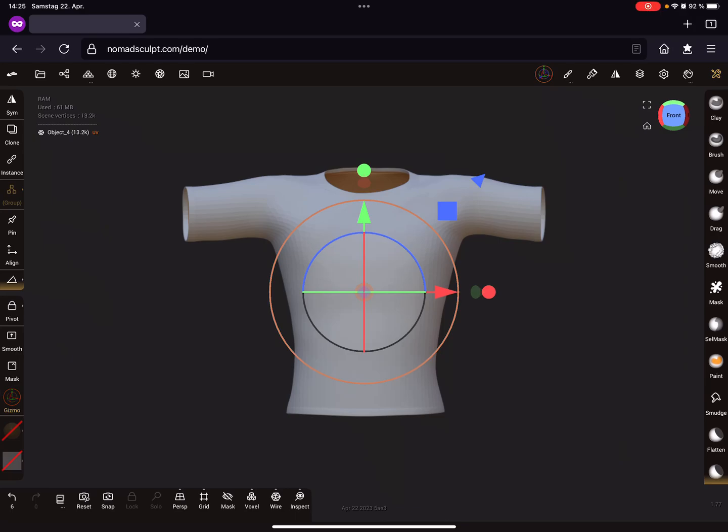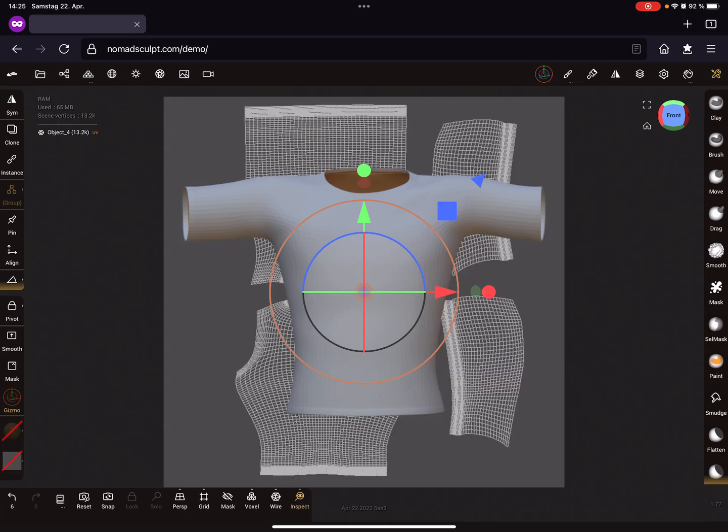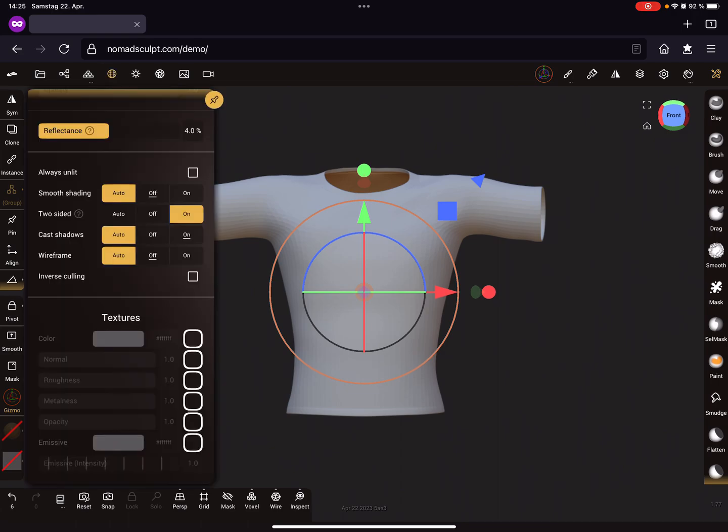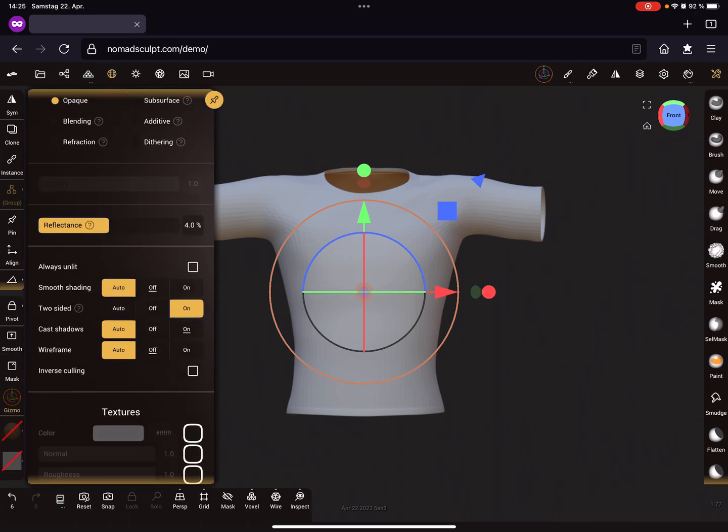Hello, Nomad Sculpt. In the upcoming version of Nomad Sculpt 1.77, it's possible to create something like a displacement from UV texture. You need objects with a UV map. In the material menu...